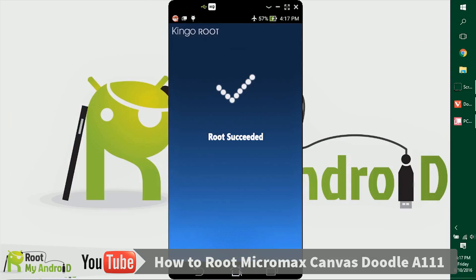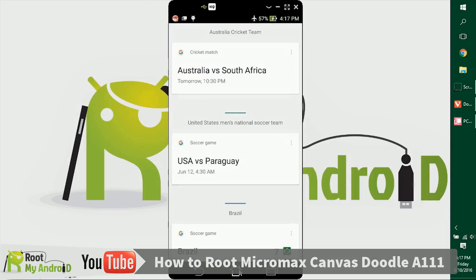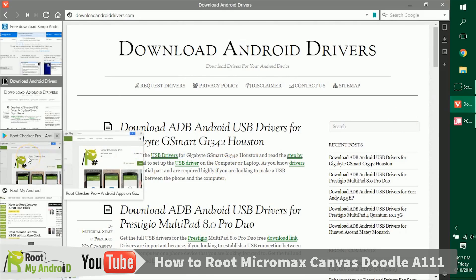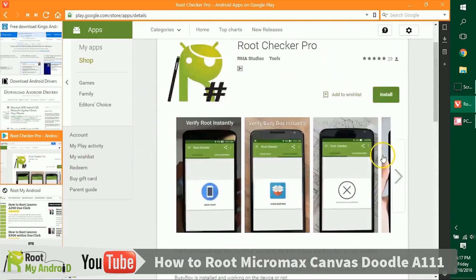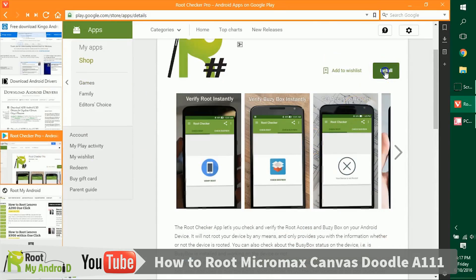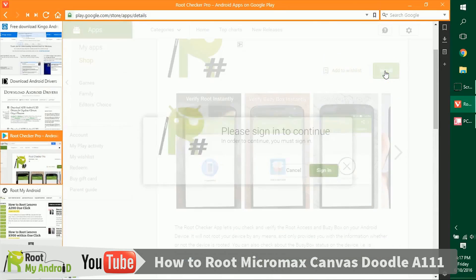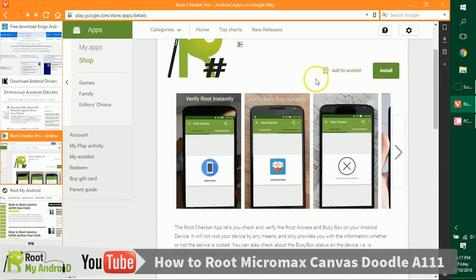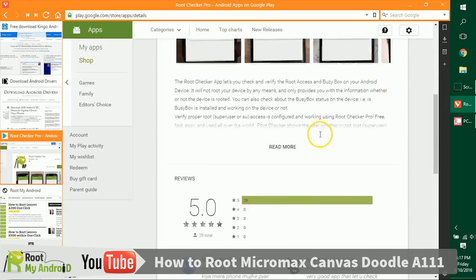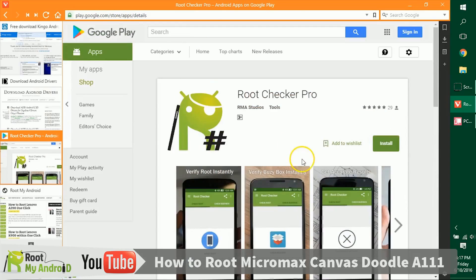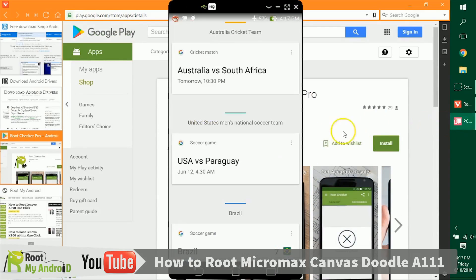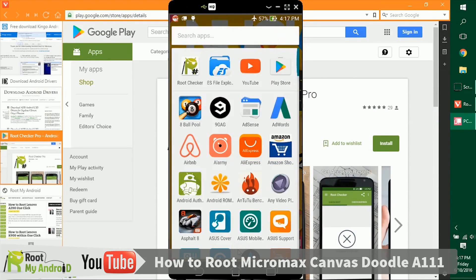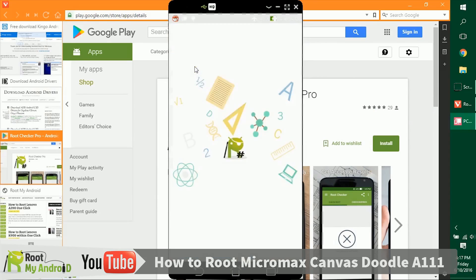The next thing you want to do after rooting a device is install the Root Checker application from the Play Store by just clicking here and confirm your root access. I have installed this on my device, so let's go to the home page, click on application, and open the Root Checker Pro app from Root My Android.